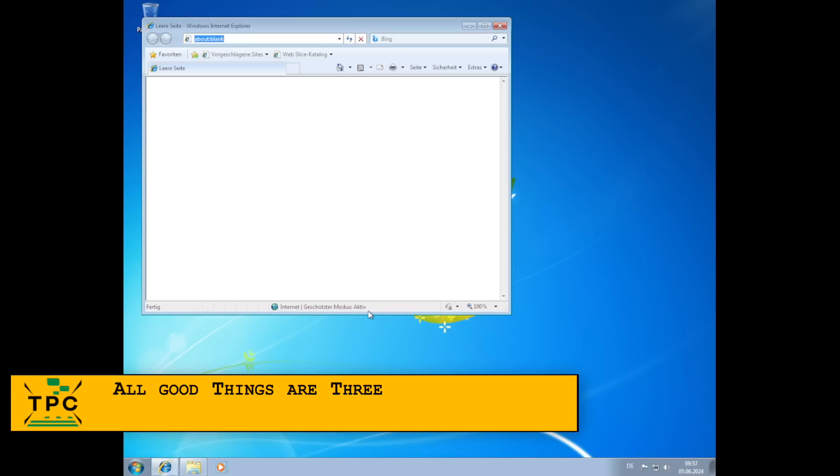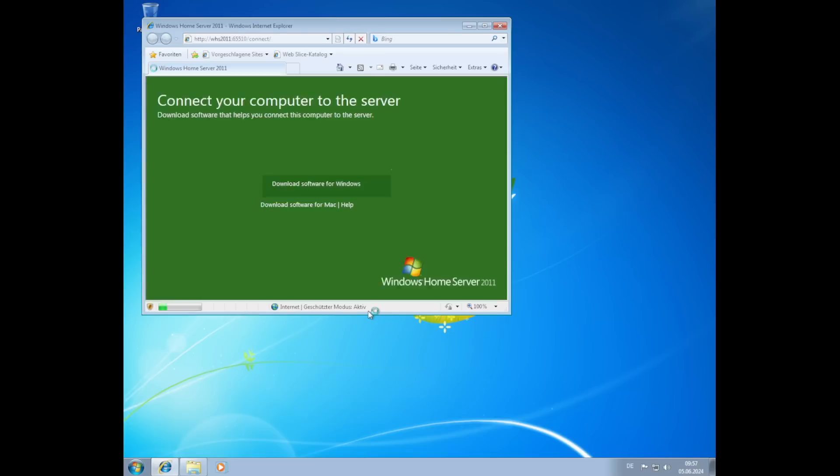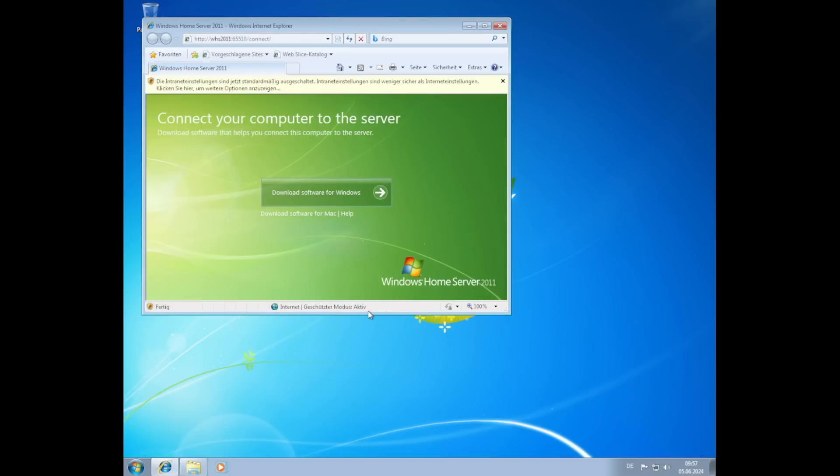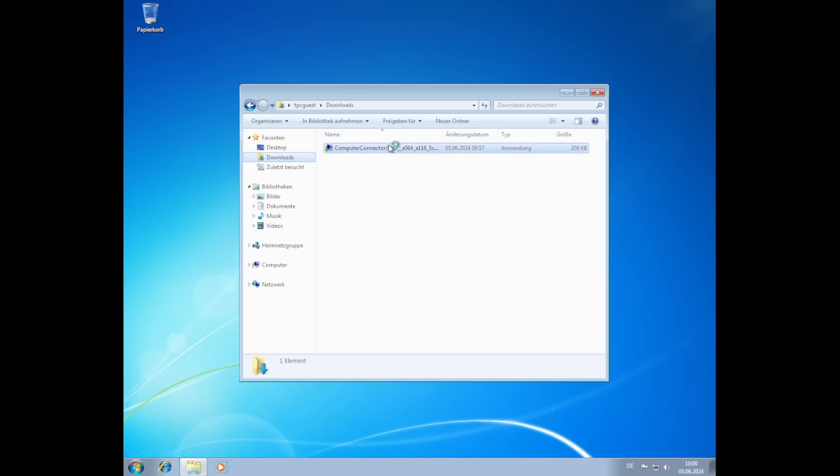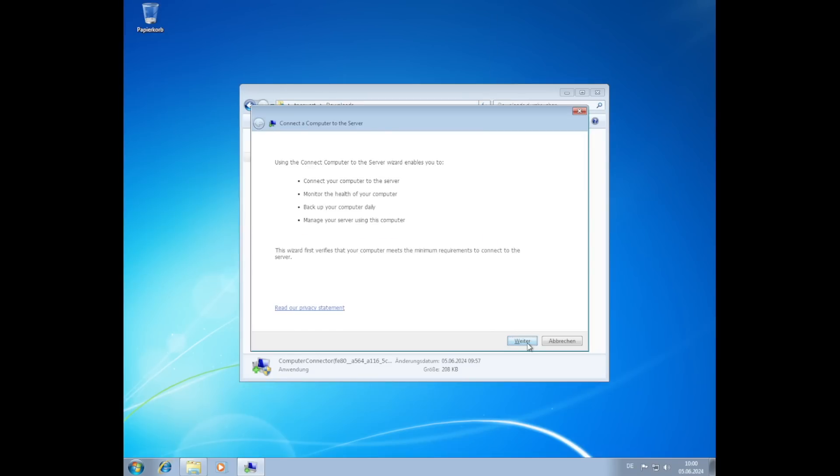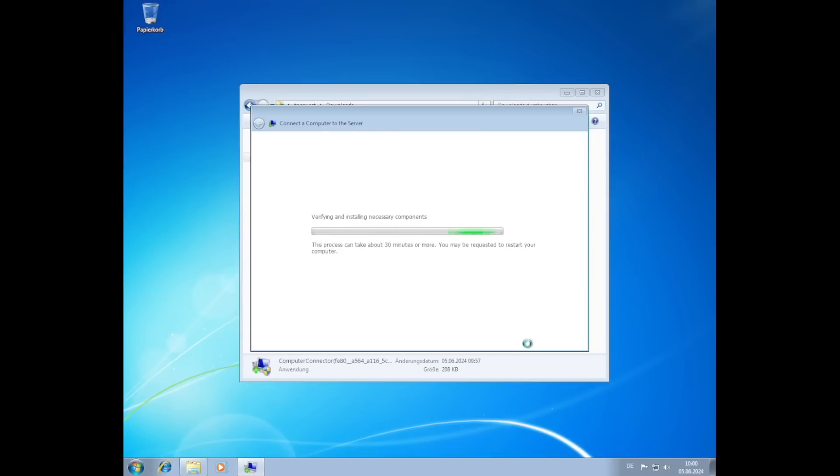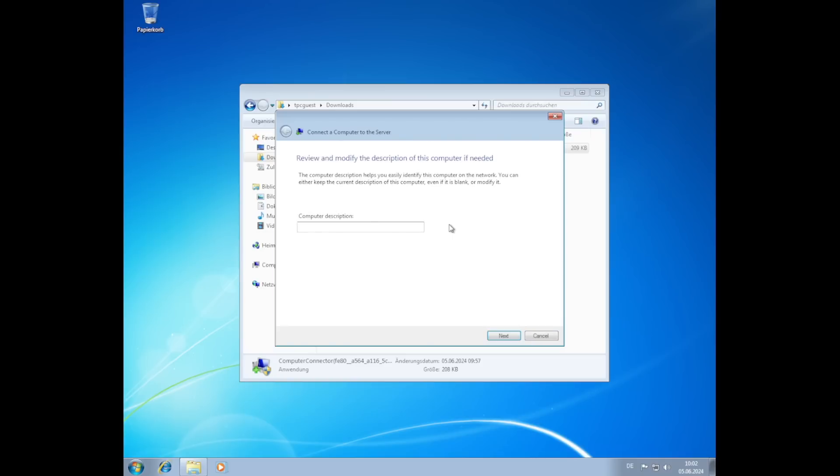Windows Home Server brought its own client connector, which was available for both Windows and even Mac clients. Simply opening HTTPS colon slash slash whs2011 slash connect in your web browser is enough to get to a download page. Upon running the client connector setup, it will ask for the service administrative password and also bring up the option to configure an automatic system backup.